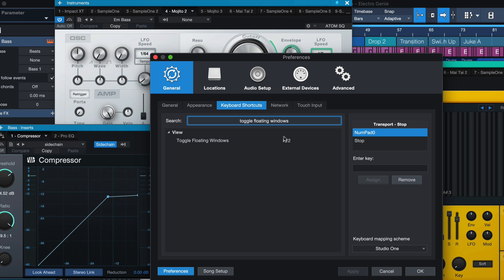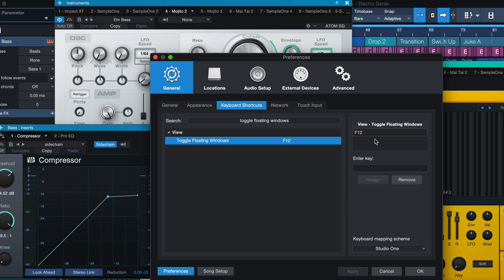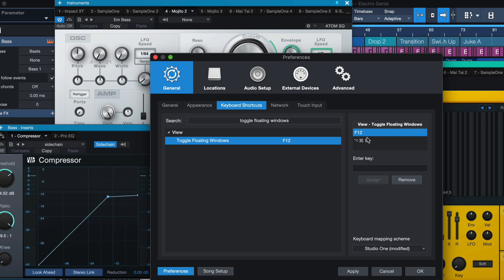This is assigned by default to F12 but you can also enter any other key that you like and either add it or replace the current one. This is also something that not everybody is aware of.